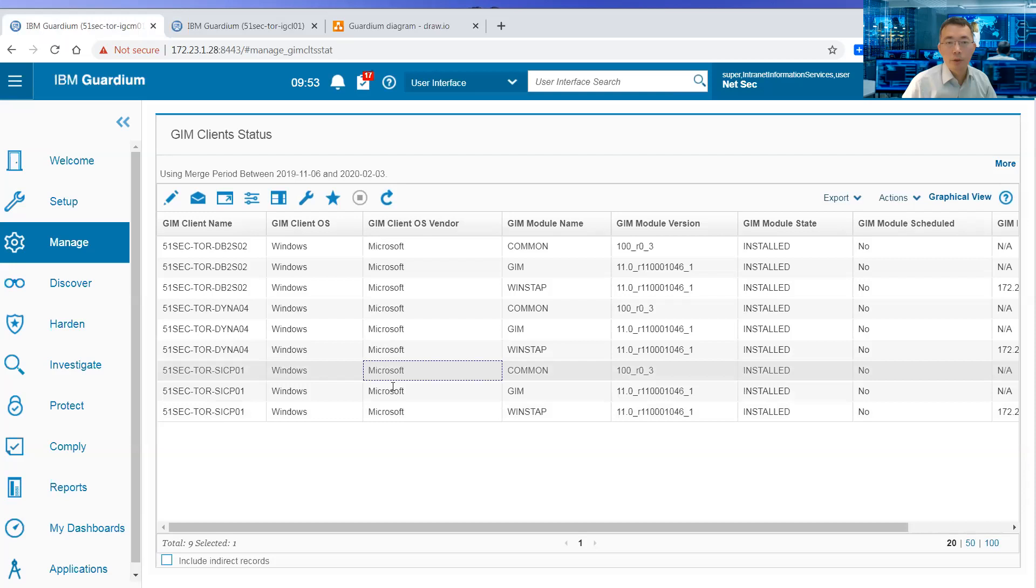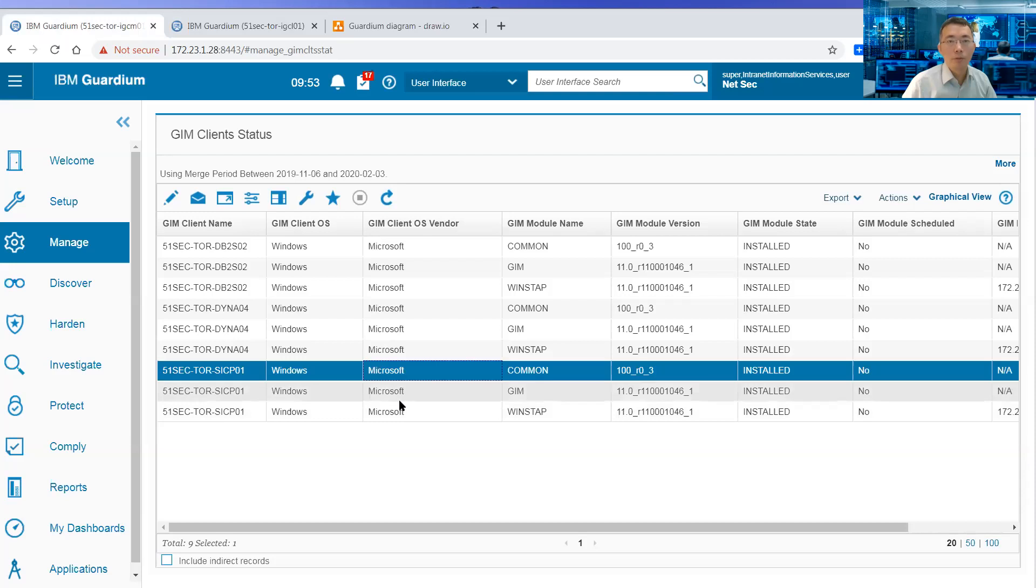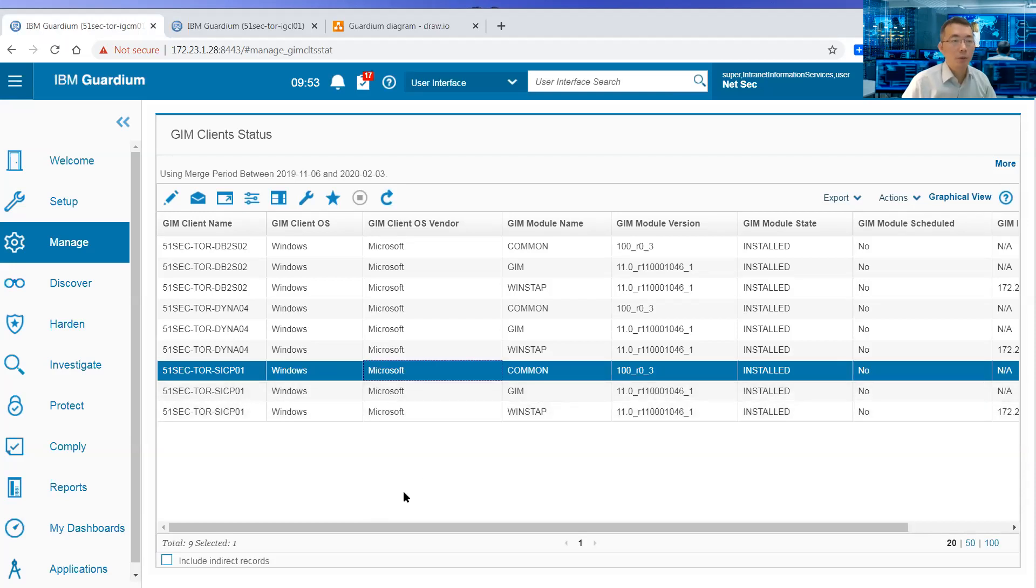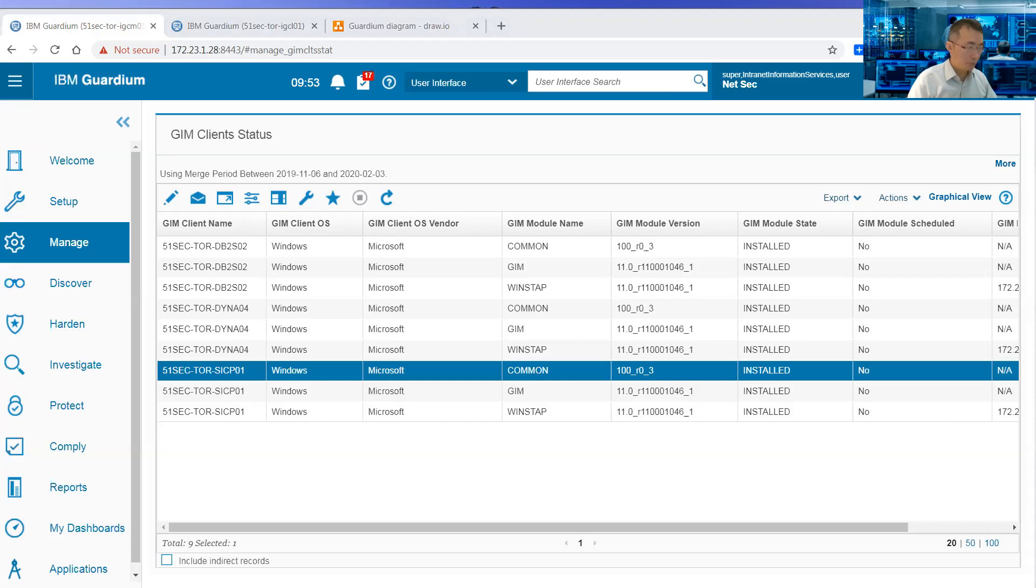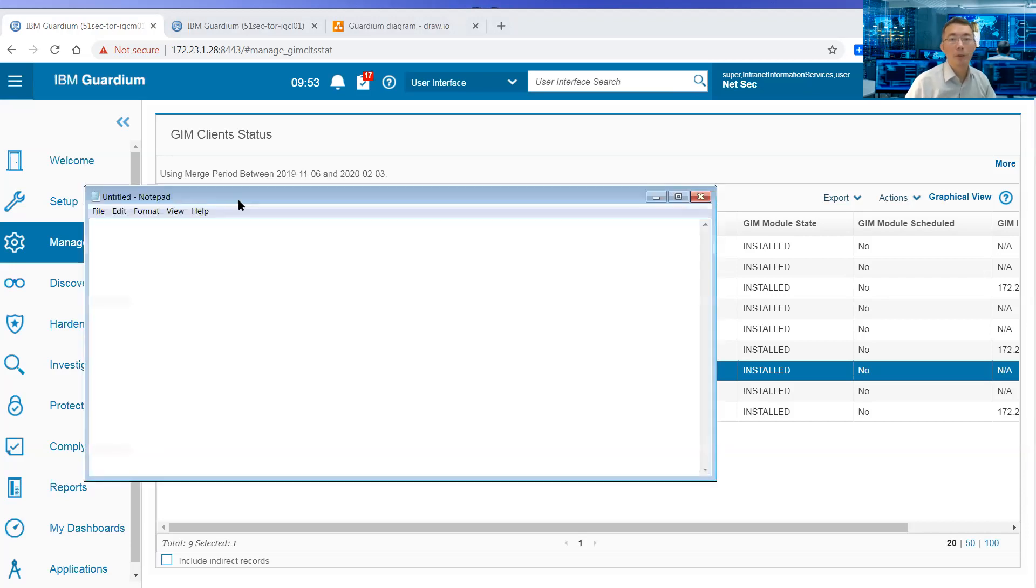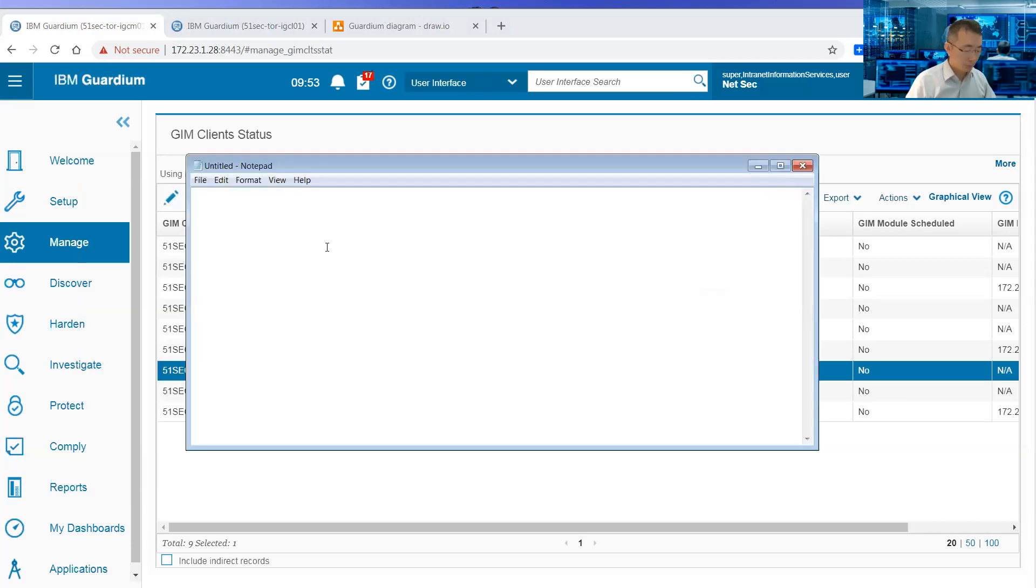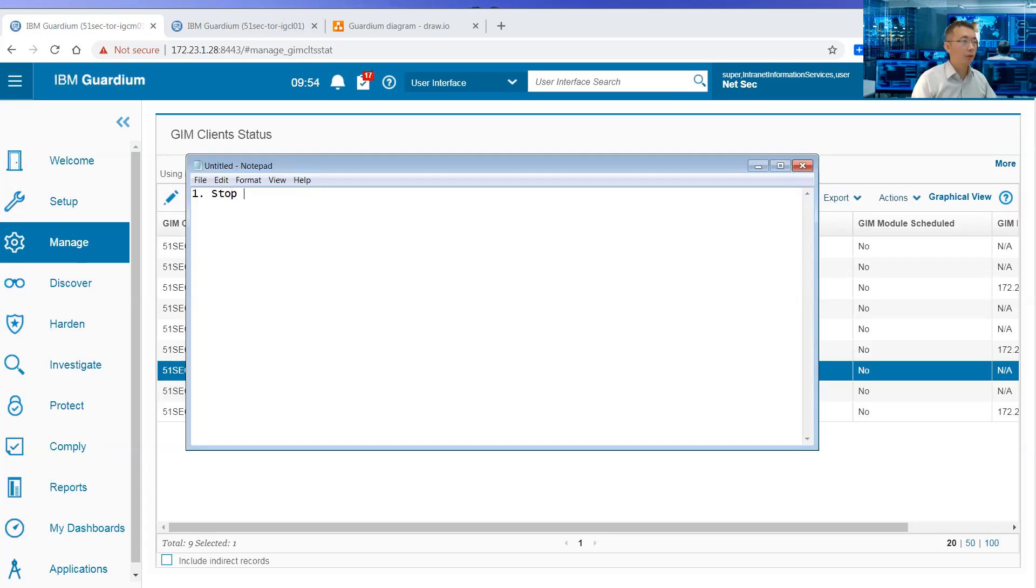So that's a very simple change. A couple of steps. Let me write them down. Stop the GIM service on the Gene Client server.